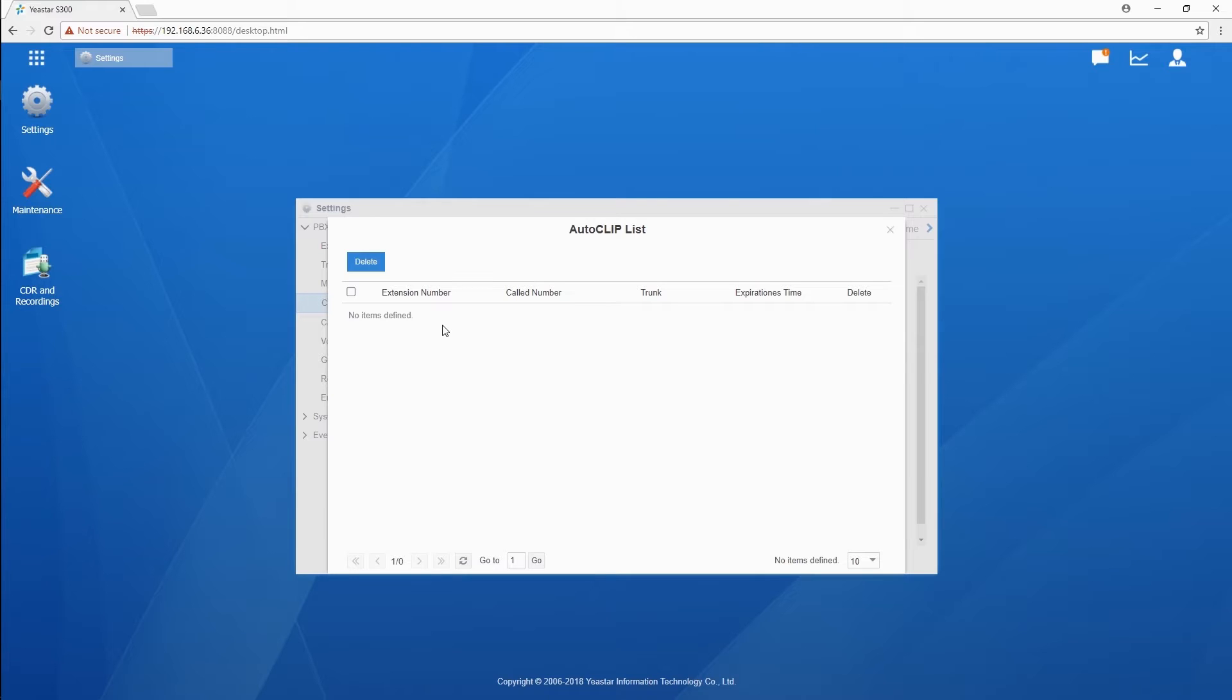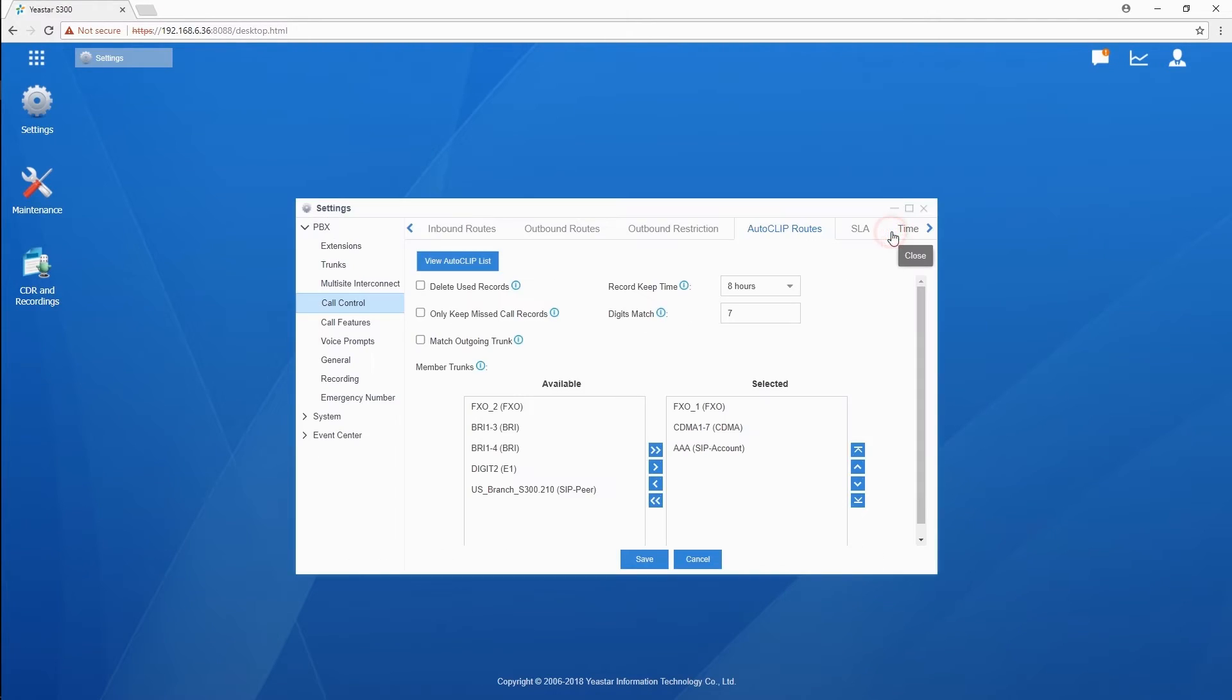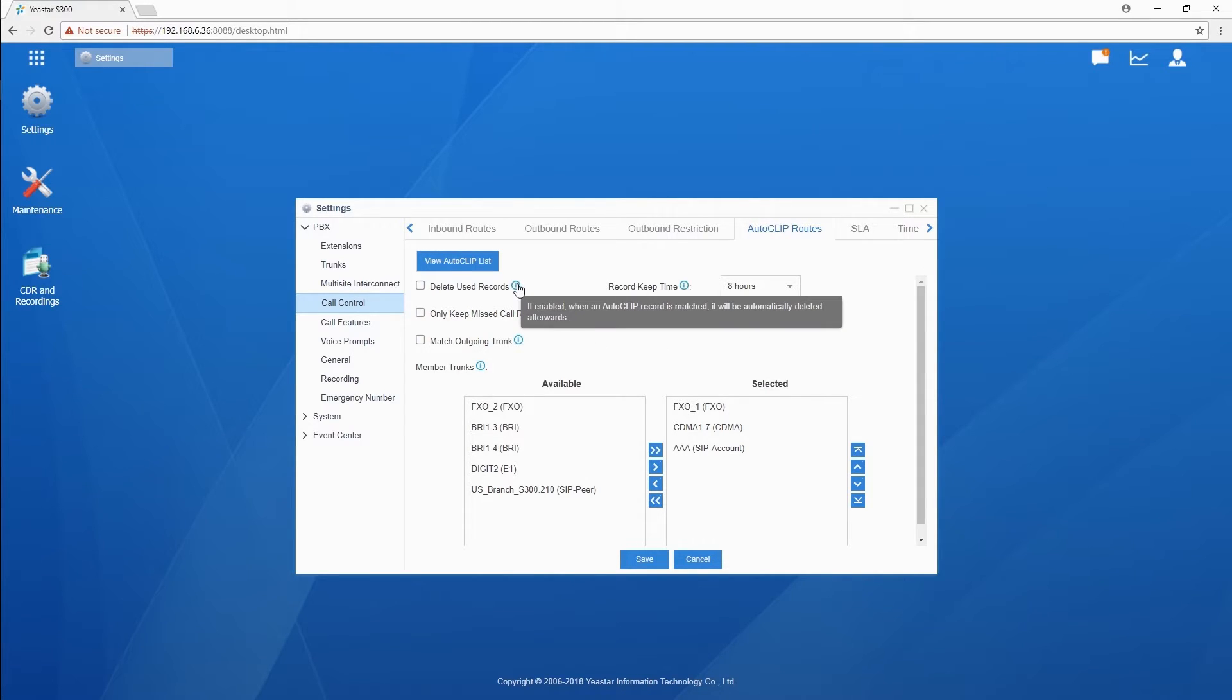Now, back over here, we have more settings selections. Delete used records. If checked, once the record in the list has been matched, it will be deleted automatically.